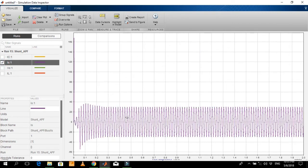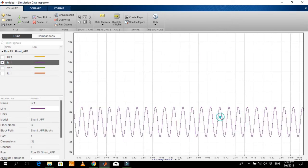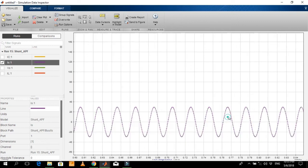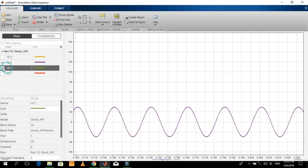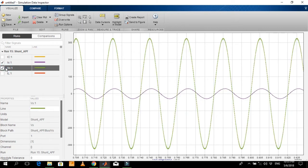This is the source current which is freed from harmonics. The source voltage is almost in phase with the source current, which means the power factor is close to 1.